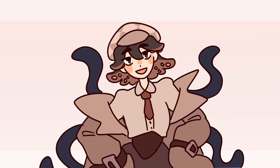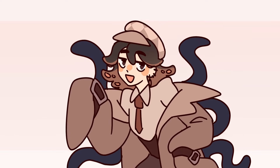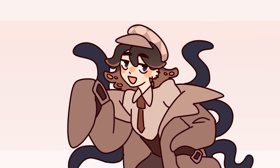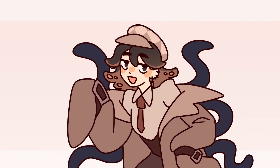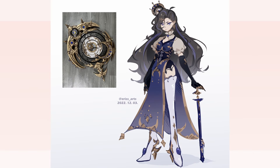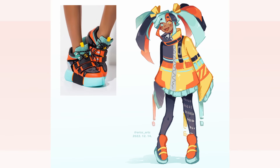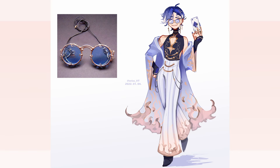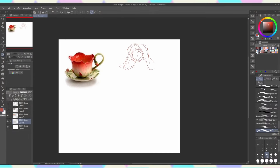Hi, hello and welcome everybody to today's video. This time we'll be doing something I've done a few times in the past before. Today we are designing characters based on aesthetic items I found on Pinterest. I see it as a fun exercise and I encourage everyone who would like to get better at character design to try it out too — it's really really fun.